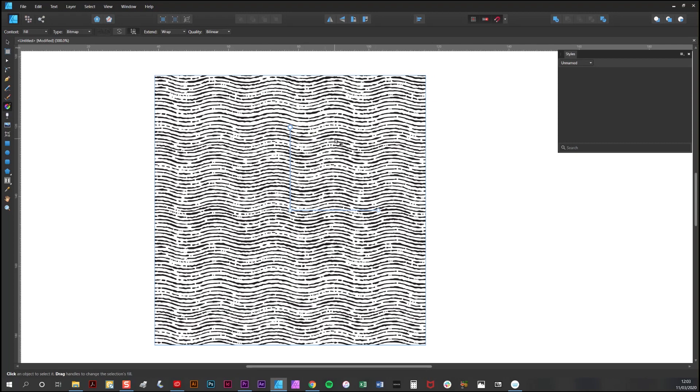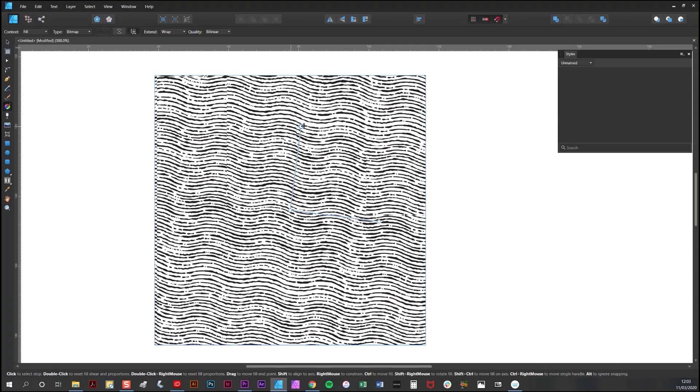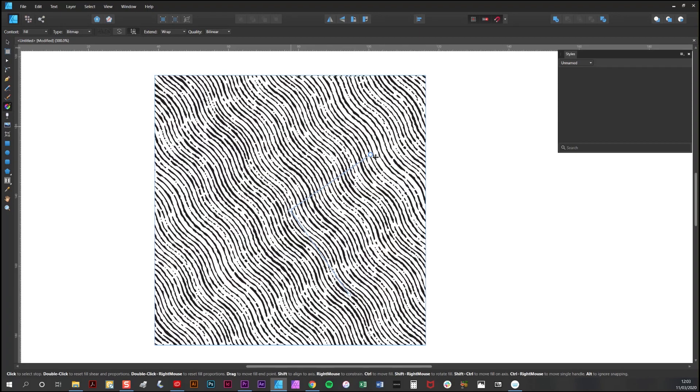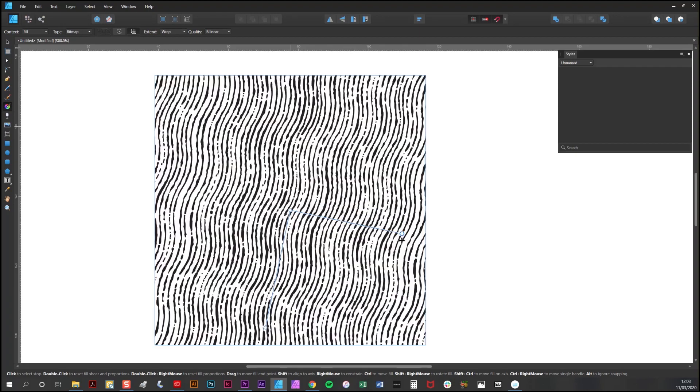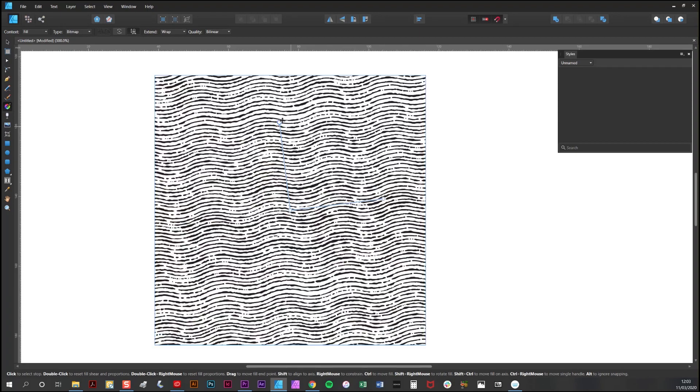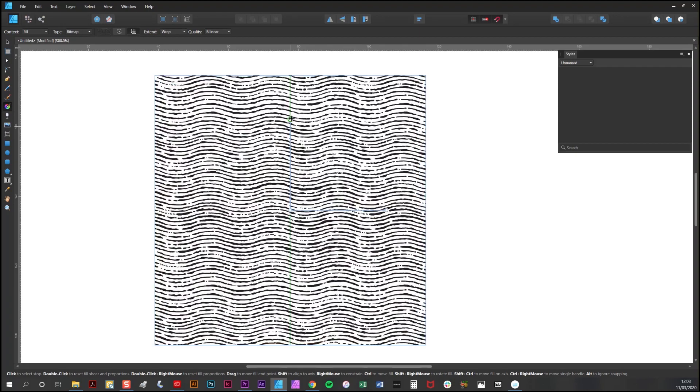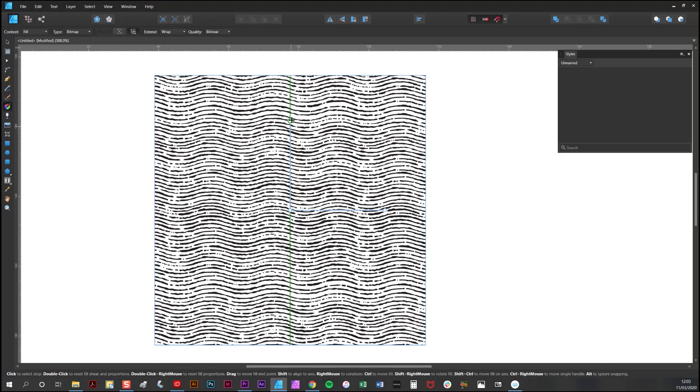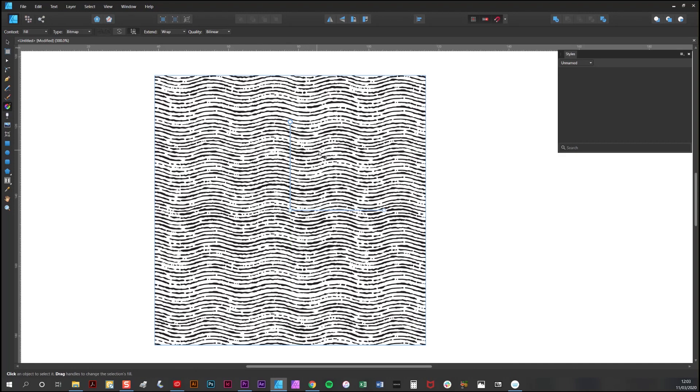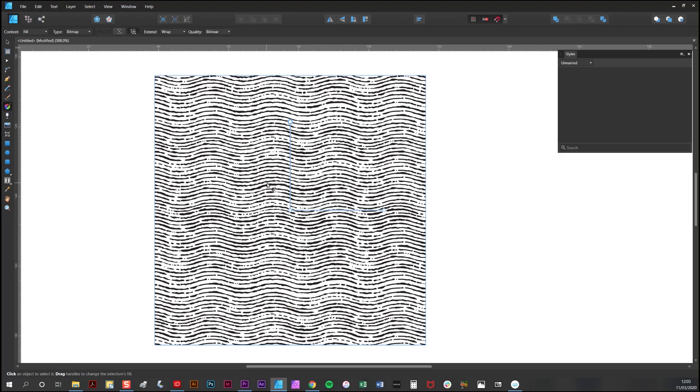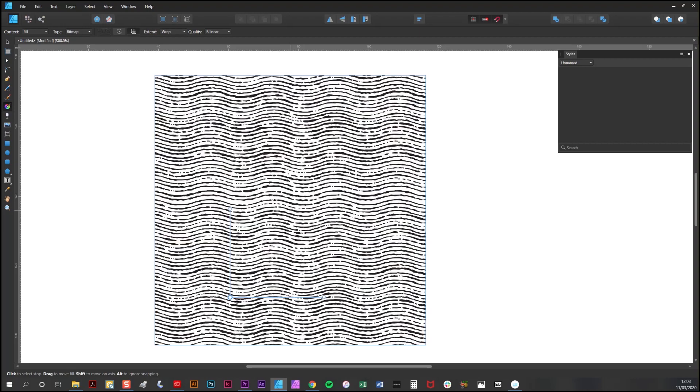You can use the same tool to rotate the pattern as well. Simply drag it around like that. And you can also move the pattern within the shape.